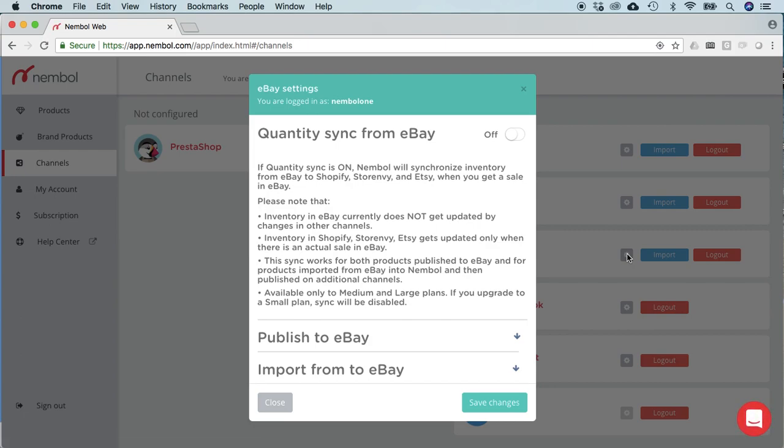You'll see the possibility to activate the quantity sync and a bunch of explanations. So, this sync will update your Etsy, Shopify and Store Envy availability if you have accounts on those channels, only upon a sale on eBay. So if you go in eBay and you edit the quantity, this edit, this change will not pass through Nemble, only actual sales.